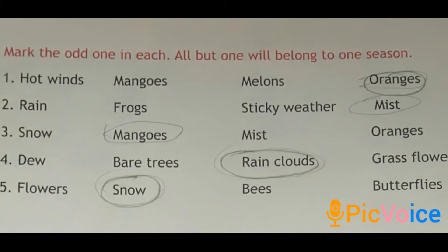Third one: snow, mangoes, mist, oranges. Which is the odd one? Yes, it is mangoes — we know mangoes we can see in summer season. The other three — snow, mist and oranges — belong to which season? Yes, winter season. Then fourth one: dew, bare trees, rain clouds, grass flowers. Which is the odd one? Yes, that is rain clouds. Dew, bare trees and grass flowers belong to autumn season.